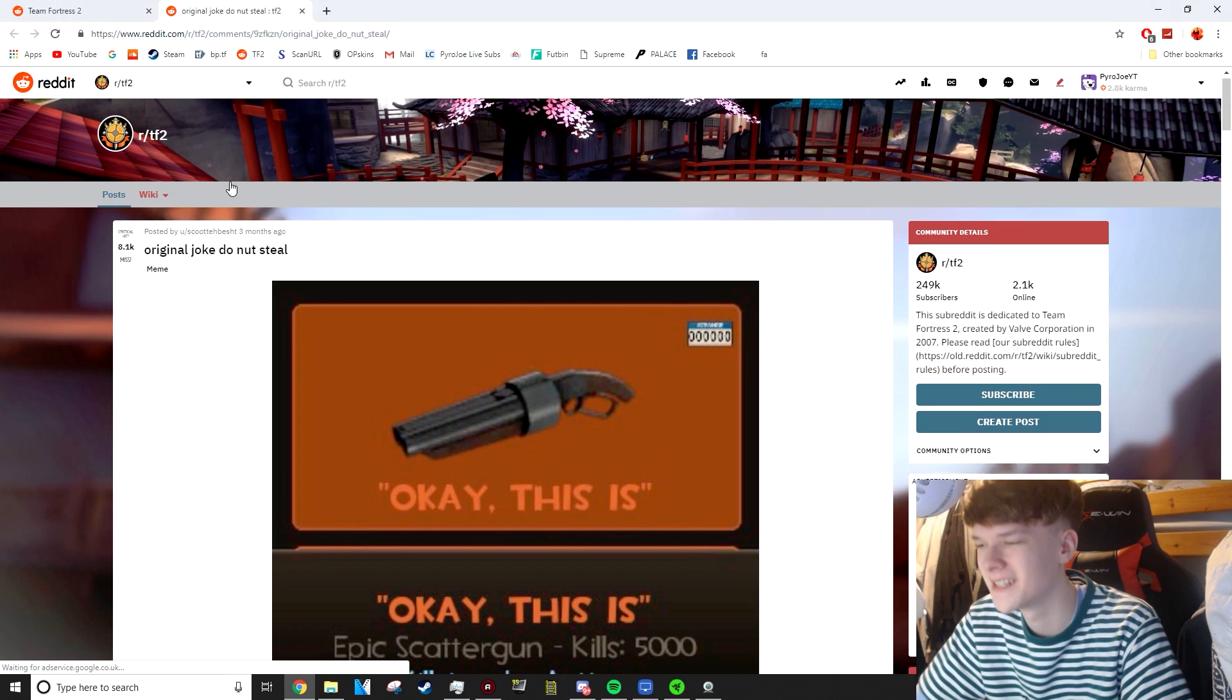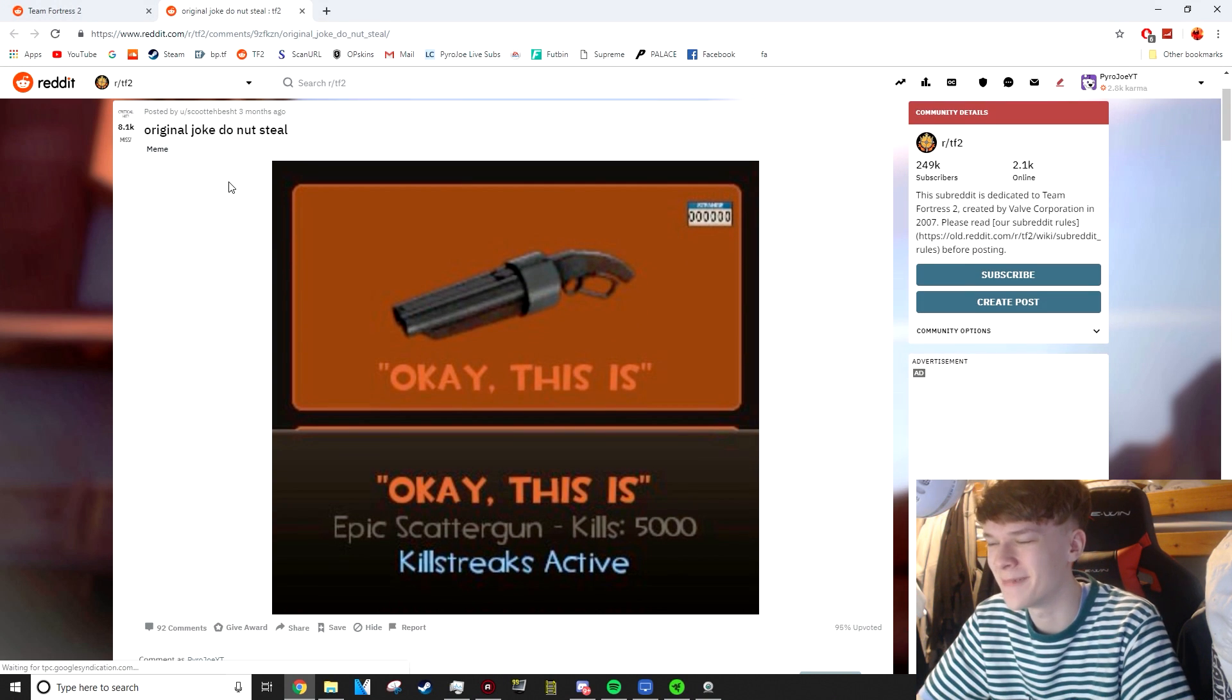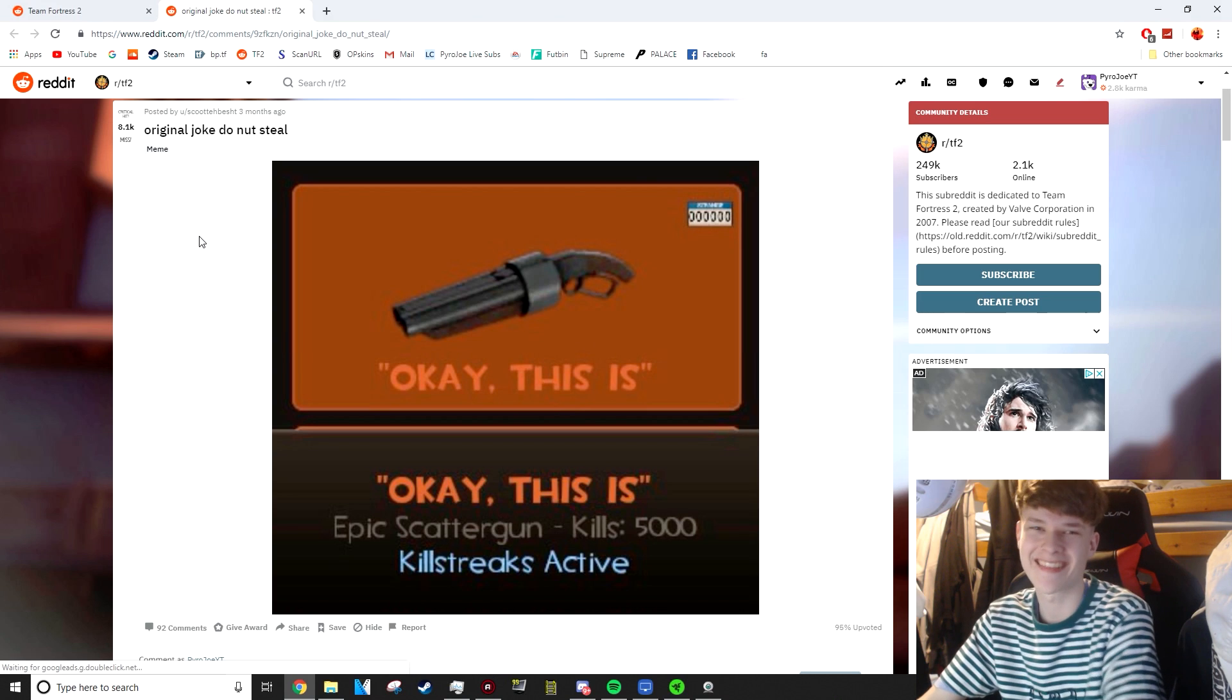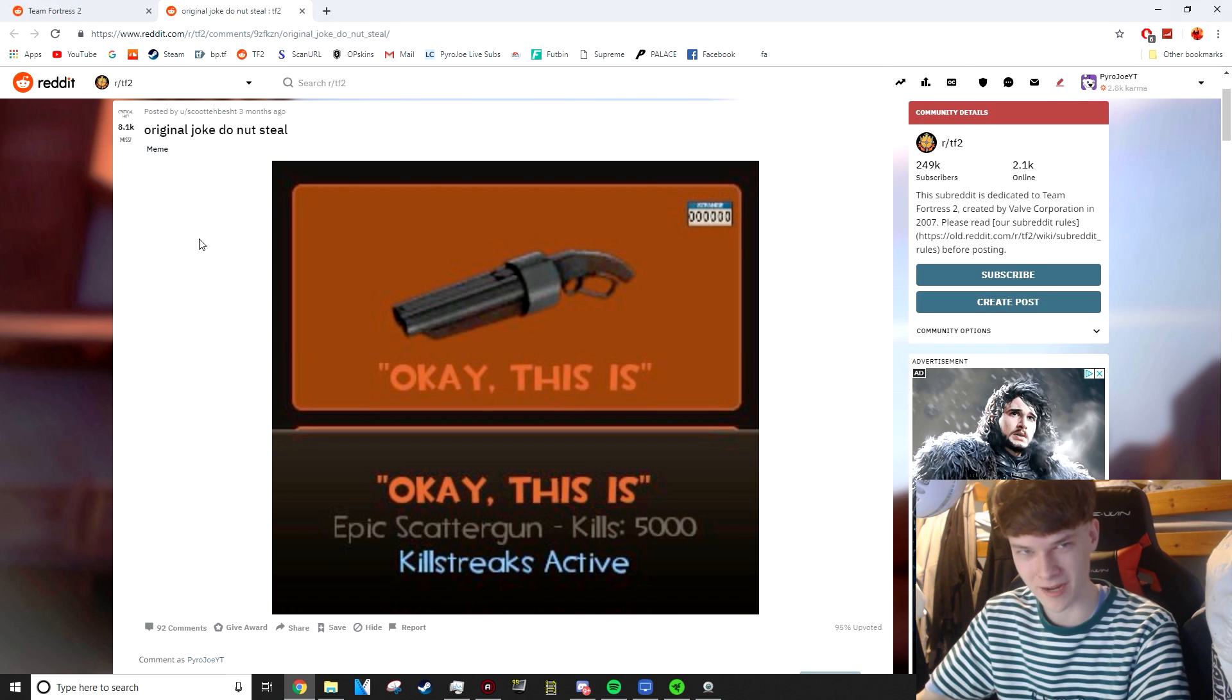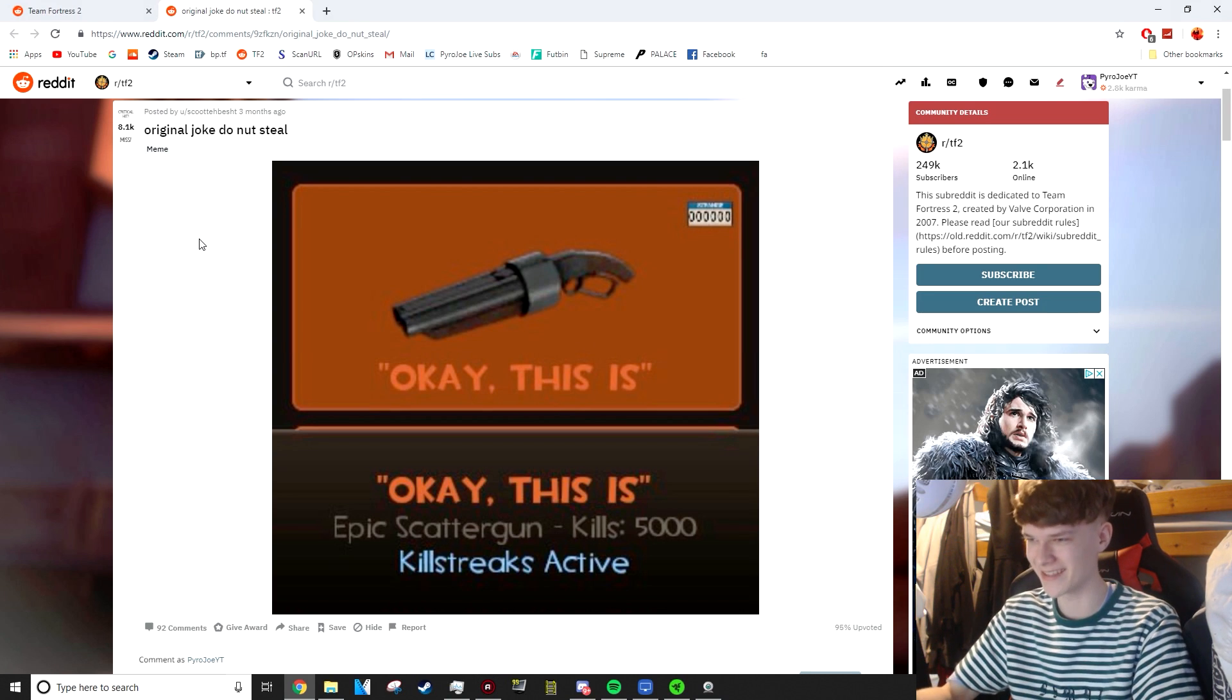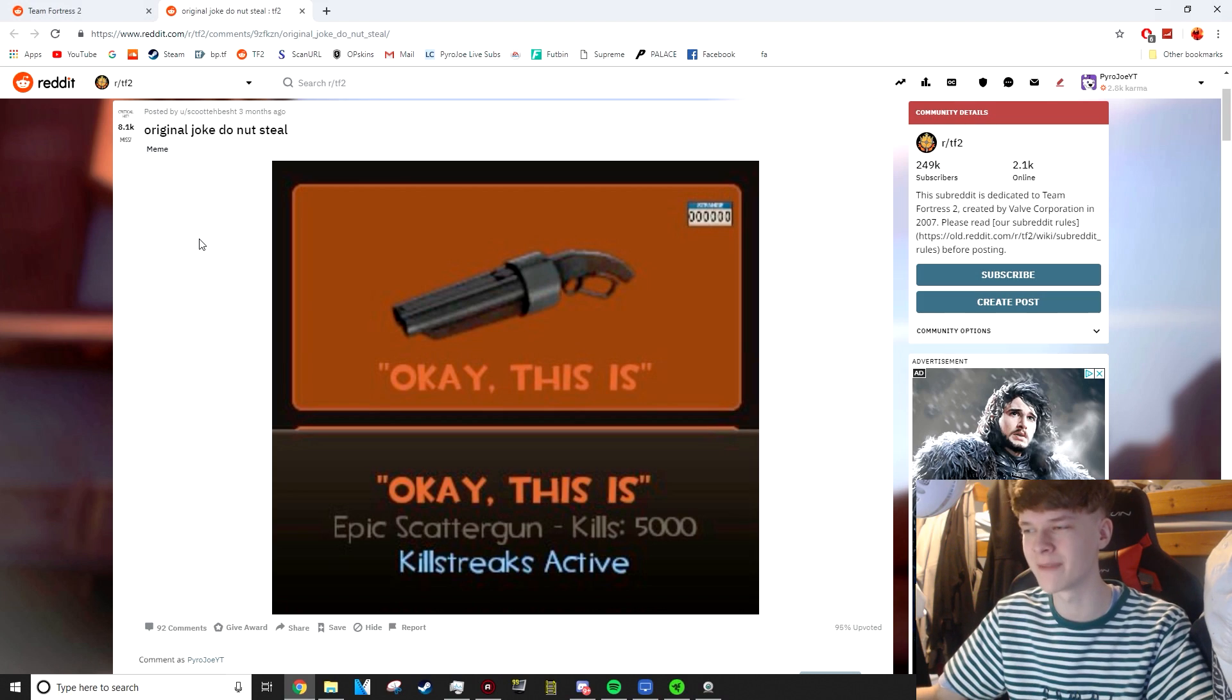Original joke, please do not steal. Okay, this is epic. I like that a lot. Until you get more kills and it becomes Hale's Own, then it's... Okay, this is Hale's Own, which doesn't really have the same ring to it.